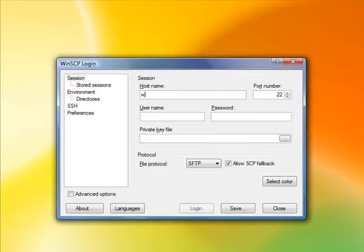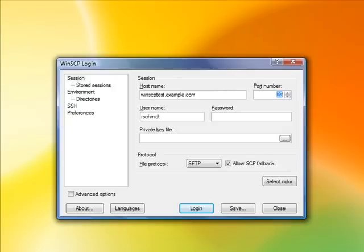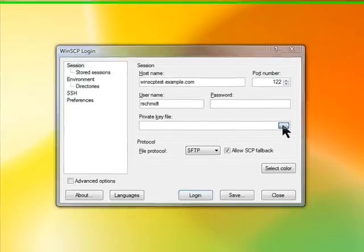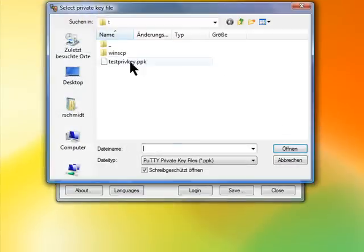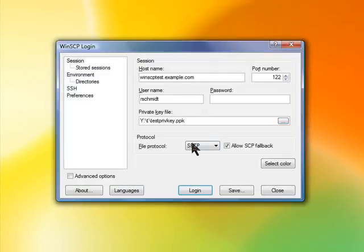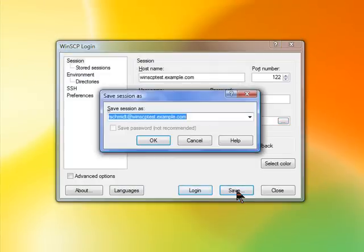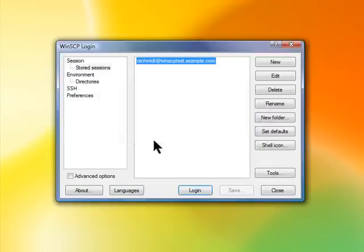Start WinSCP and enter the authentication credentials provided by your sysadmin. Leave the password field blank. Select your private SSH key that you have created. Press the save button to save your new session profile.